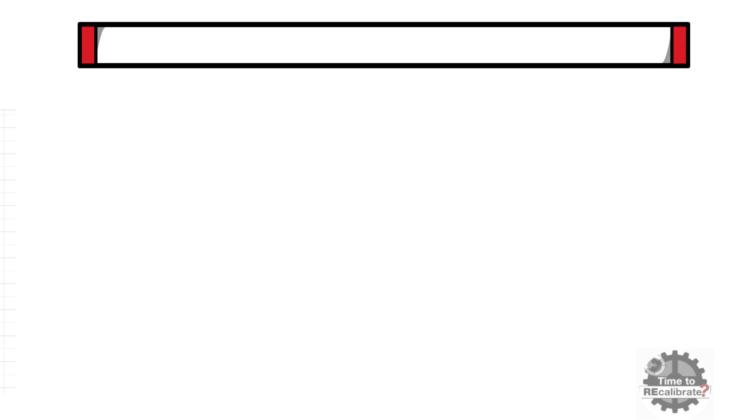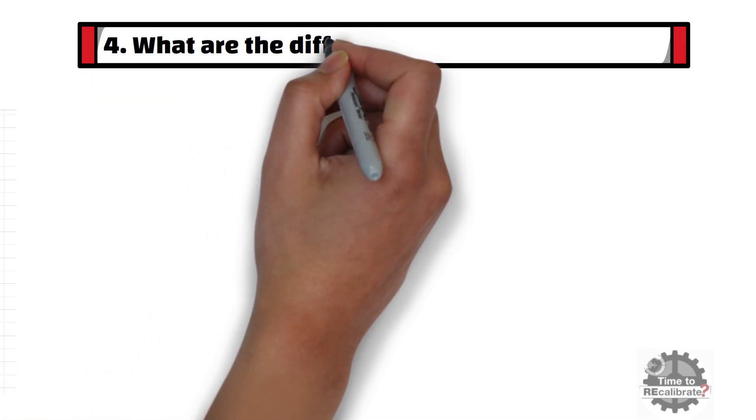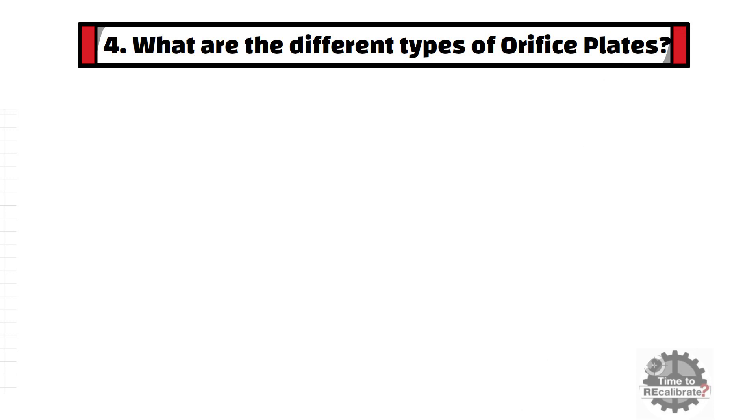Now, fourth question is: What are the different types of orifice plates? In this question, your answer should be: There are four different types of orifice plates.